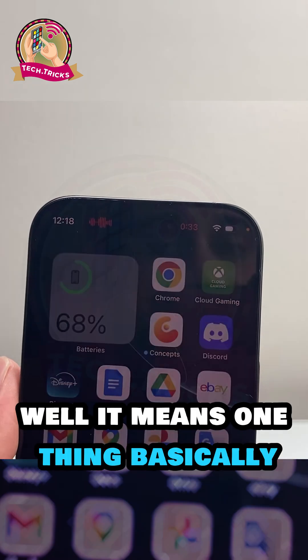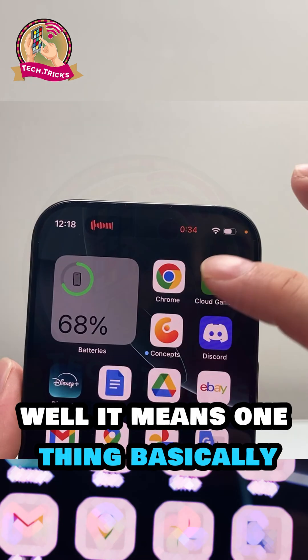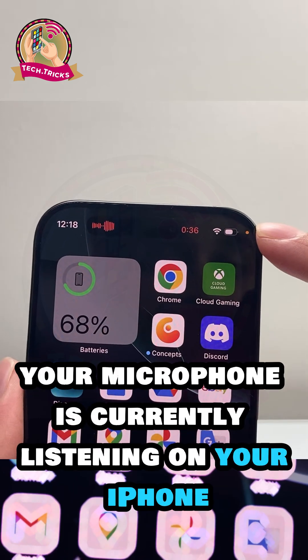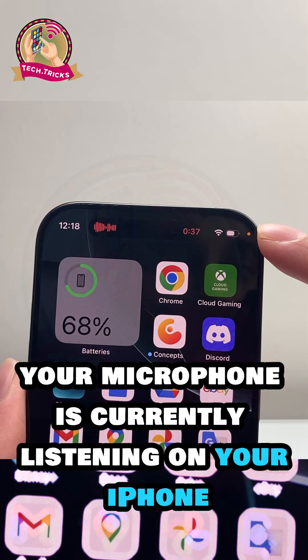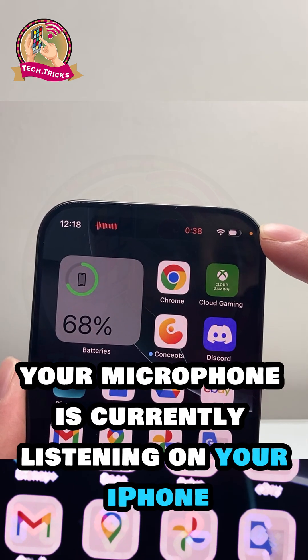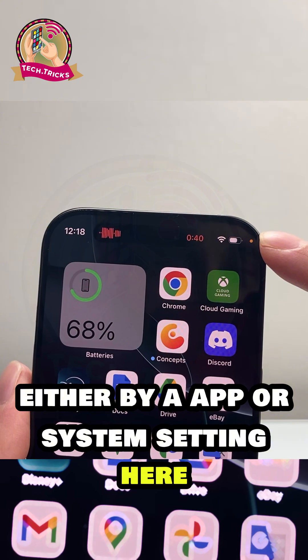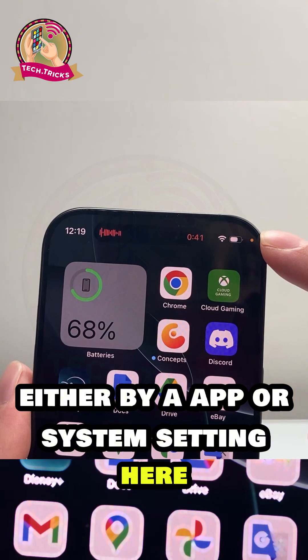So what does that mean? Well, it means one thing. Basically, it means your microphone is currently listening on your iPhone, either by an app or a system setting.